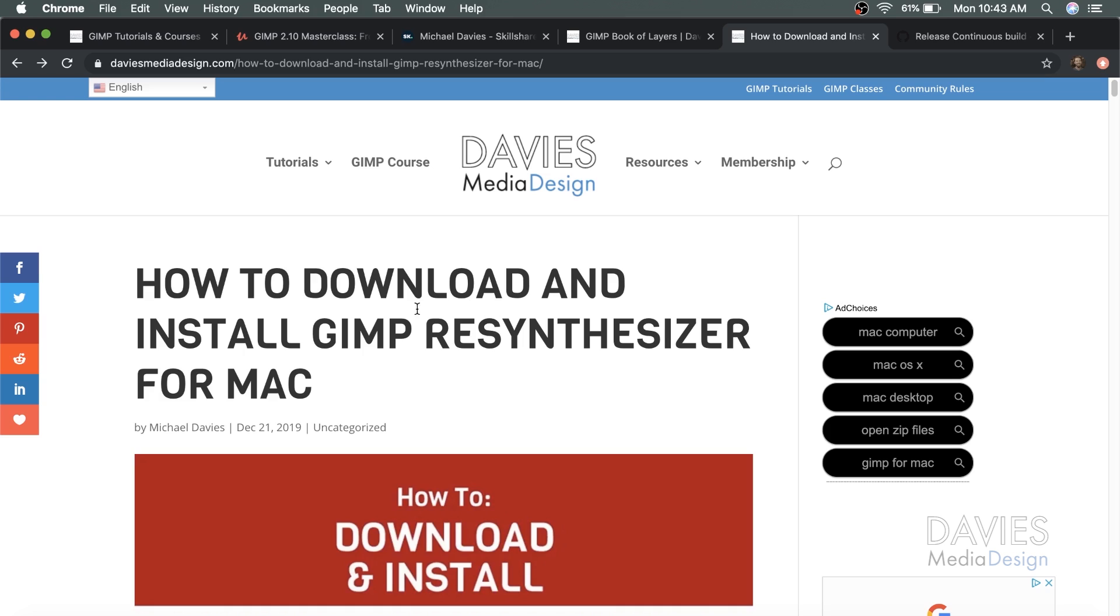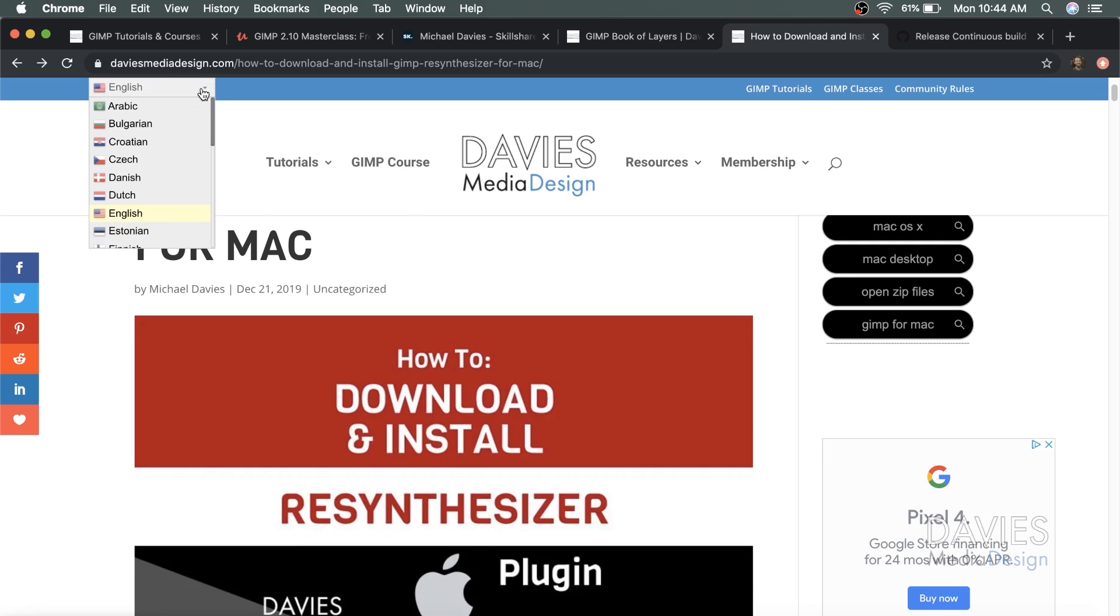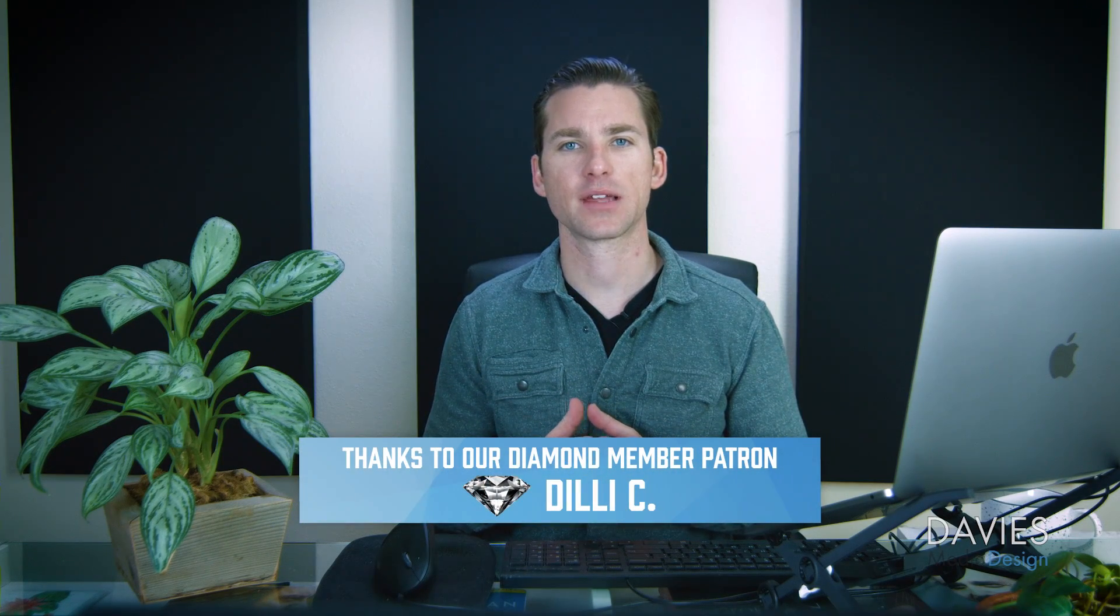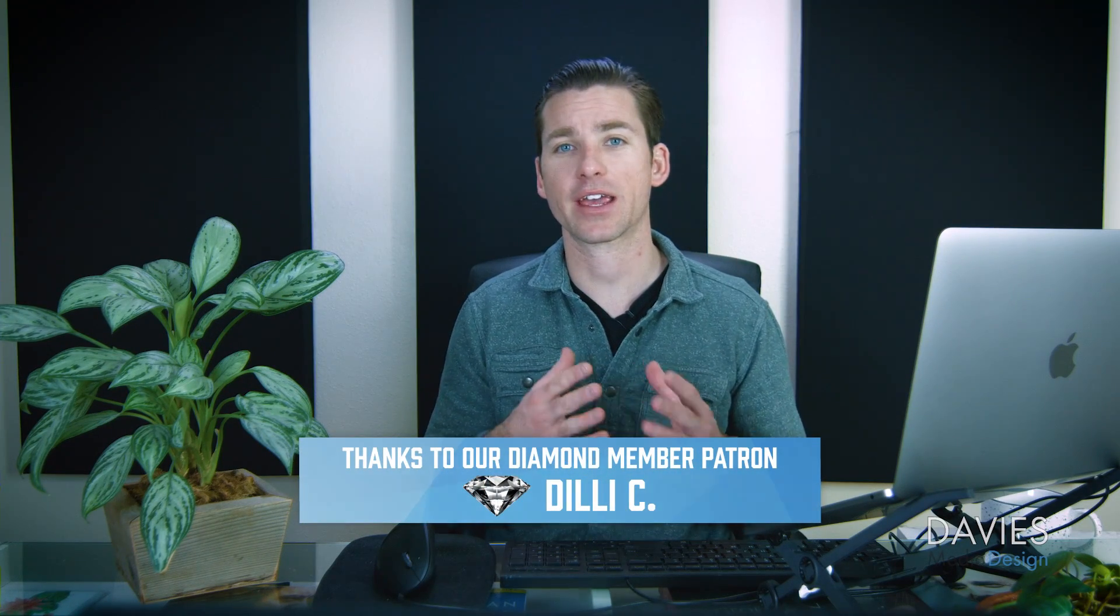I actually have a GIMP help article version of this topic on my website for both Mac and Windows, and these help articles are available in 26 different languages. So if you prefer to read an article on this topic, especially in your native language, check out that link in the description of the video.